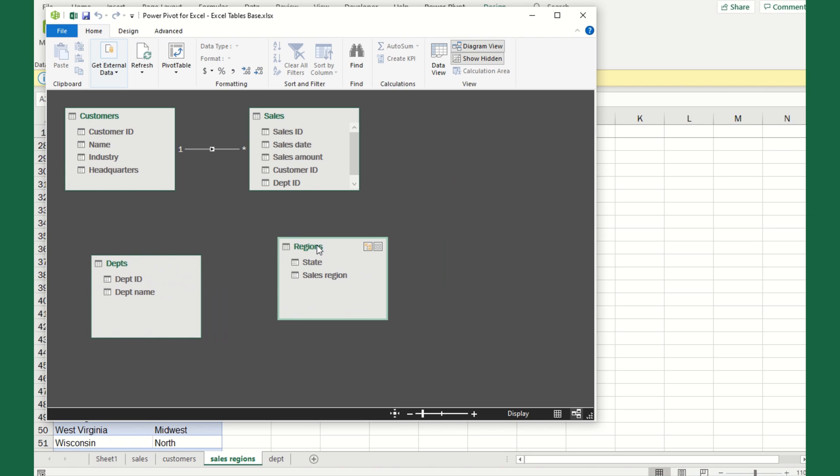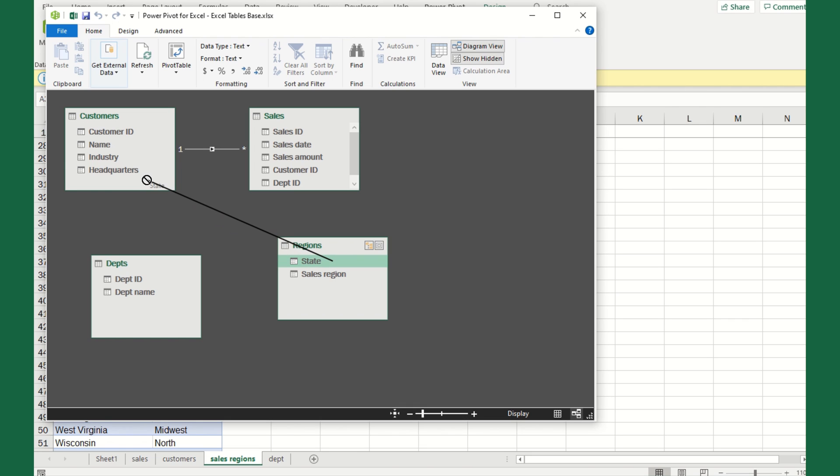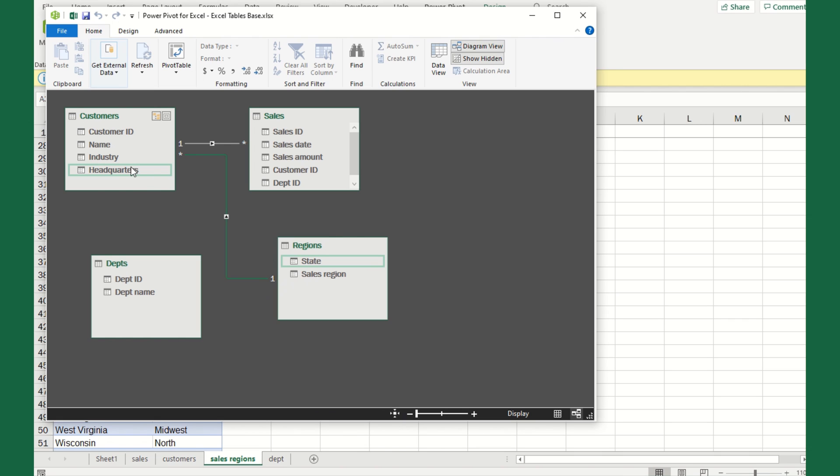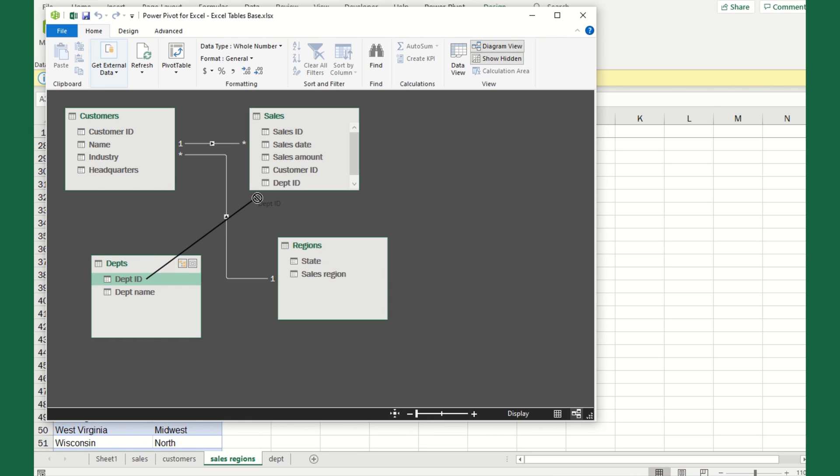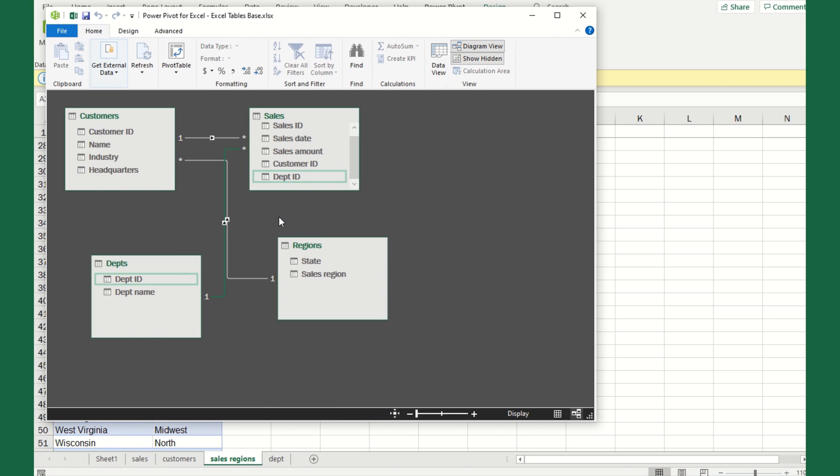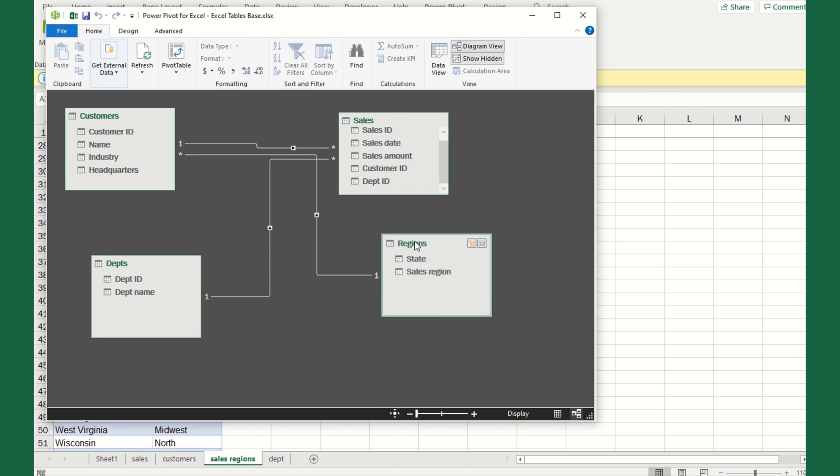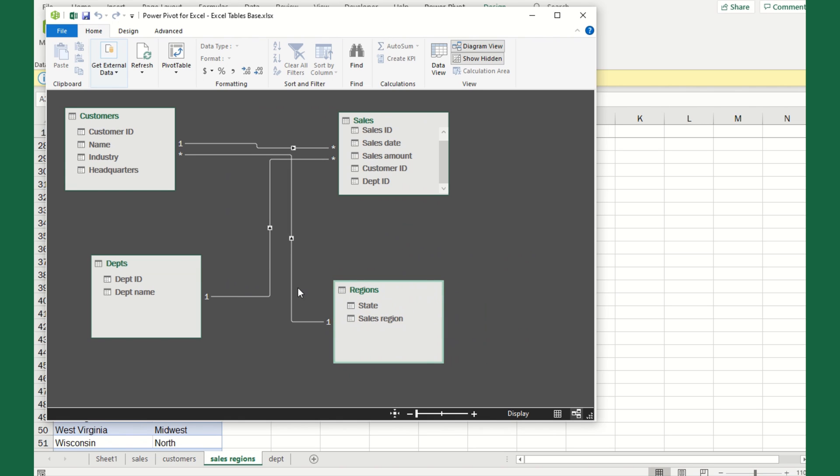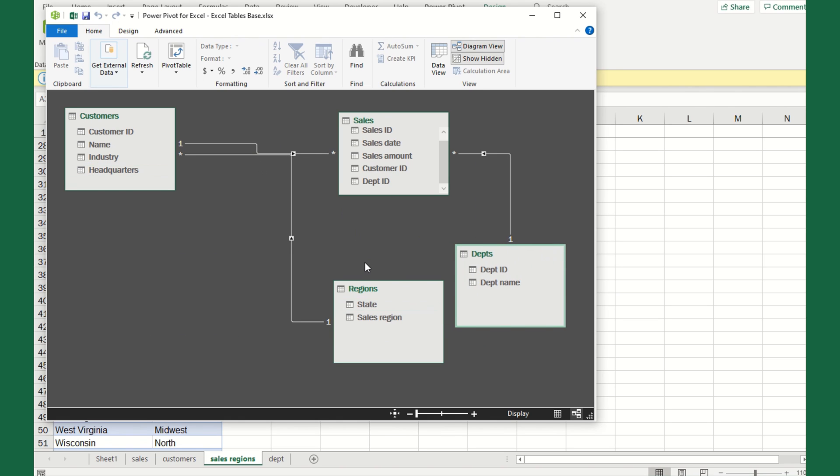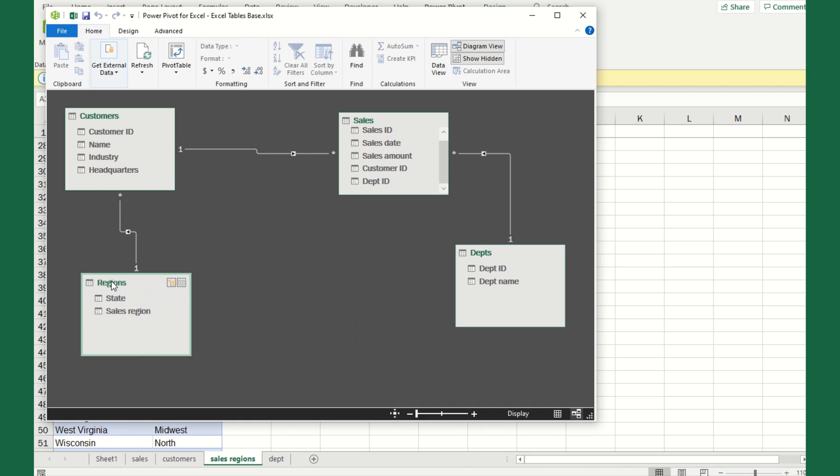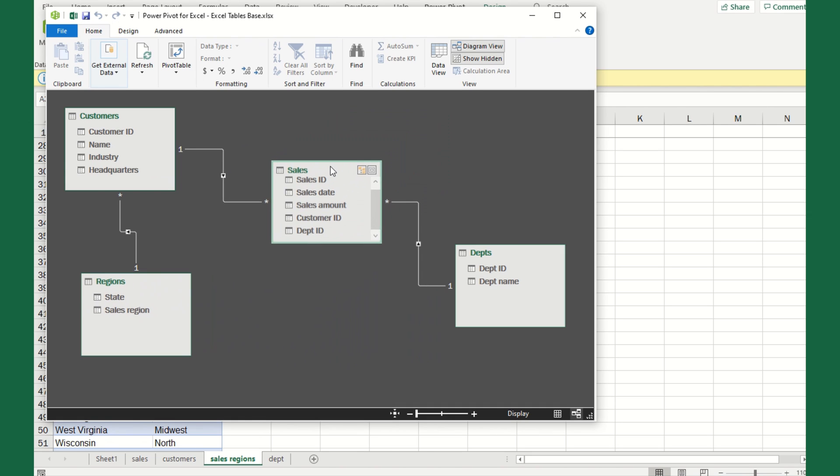Now we're going to see all of these other tables that we added. So now we need to build more relationships between all the different tables. Let's look at regions first. Here we have the state and the sales region. Let's drag state to the headquarters. I'm going to drop that and it's going to build a one-to-many relationship. Now we're going to have the department ID, and we're going to drag and drop this up to the department ID in the sales department. Now we have all the relationships defined.